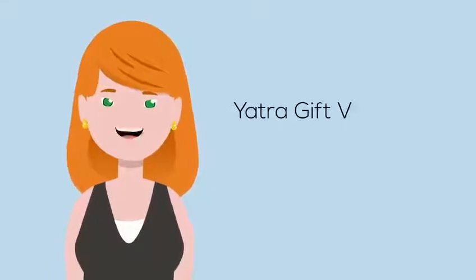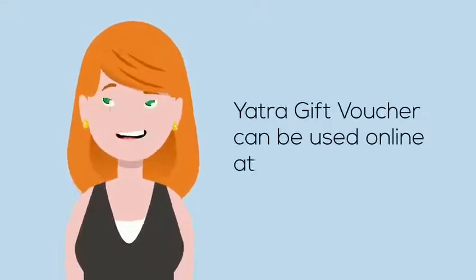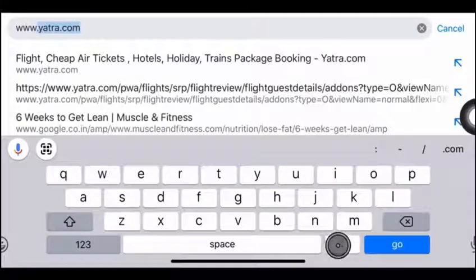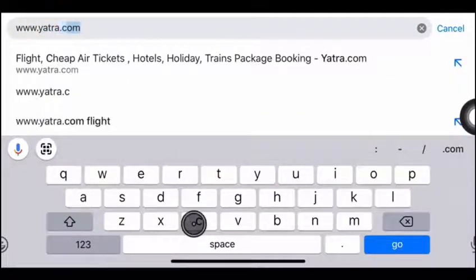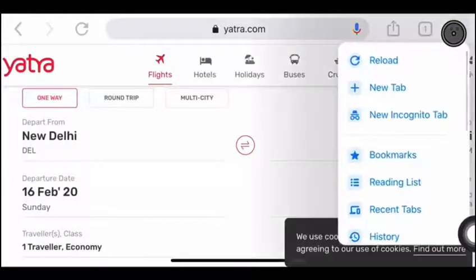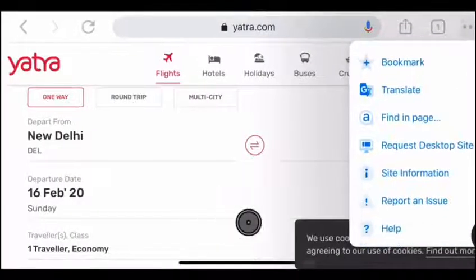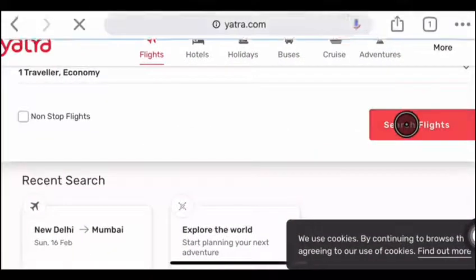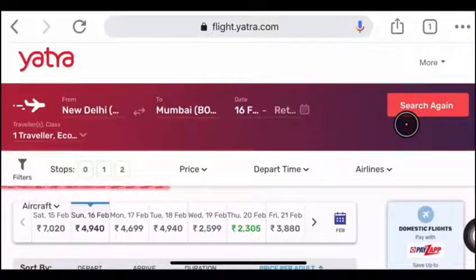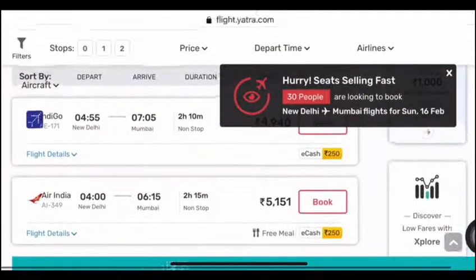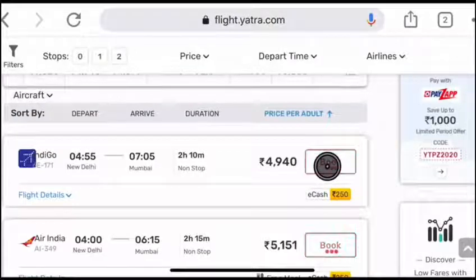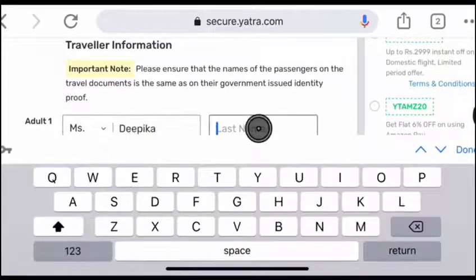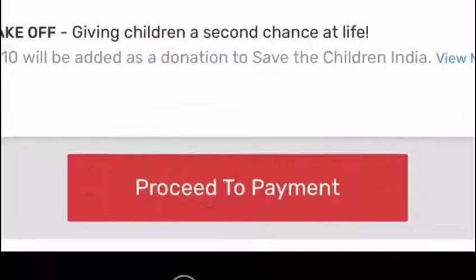Yatra gift voucher can only be used online at www.yatra.com. Open yatra.com and open the desktop version. Now search for your flights. Select the flight and click on Book. Scroll down and enter your details. Click on Proceed to Payment.